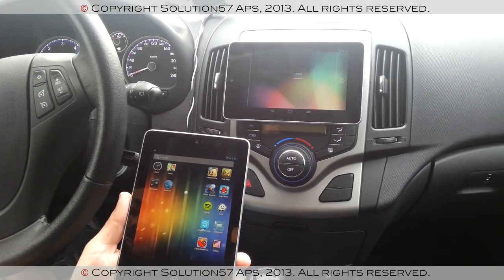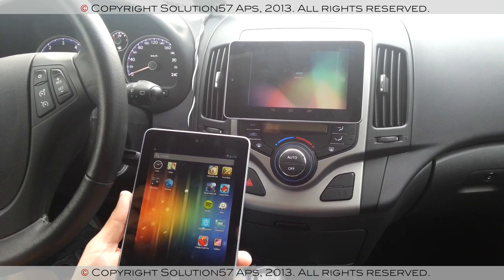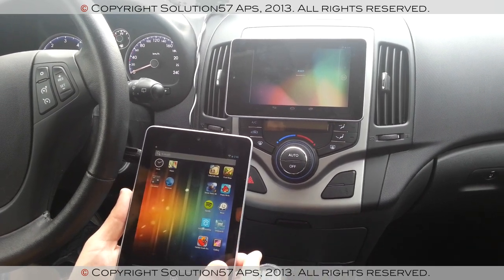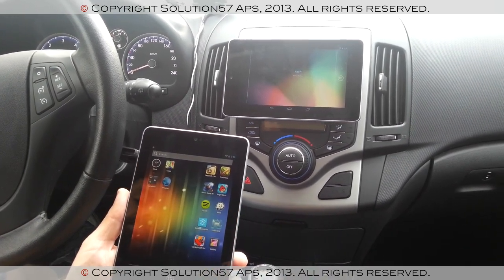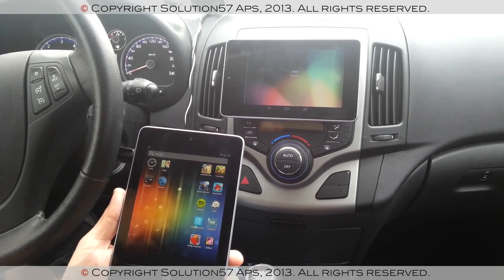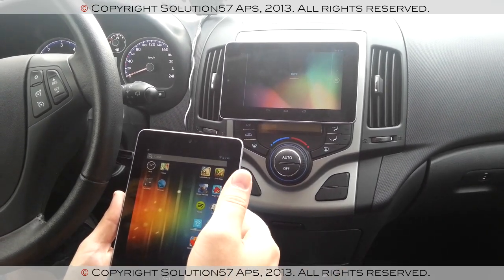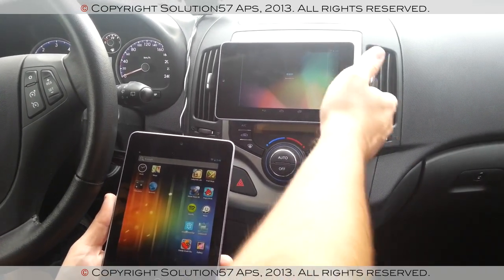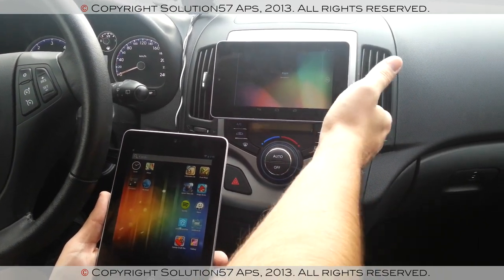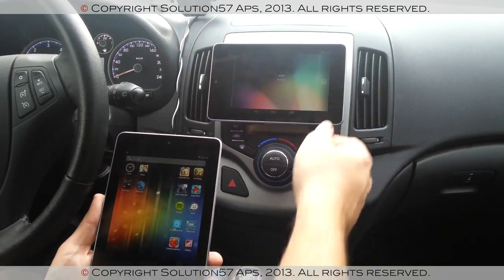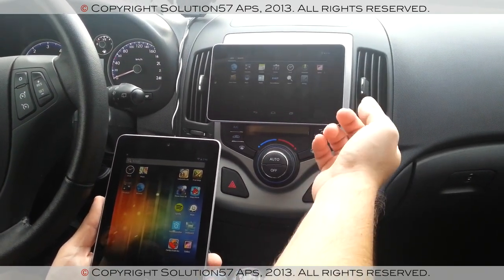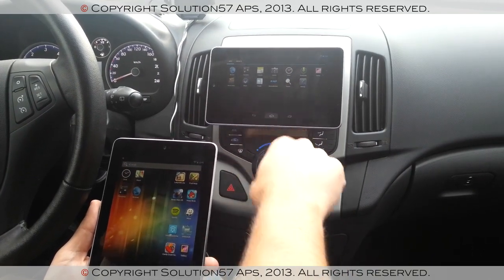Hi, this is Solution57 and today we're going to show you the remote application framework adapted for IVI systems. What I have are two devices. This one will be hosting all the apps and this one is just acting as a remote display, so it's just a viewer. As you can see, there's nothing installed here except for our remote viewer.